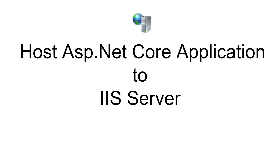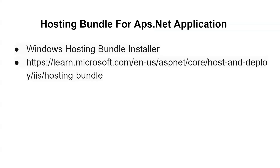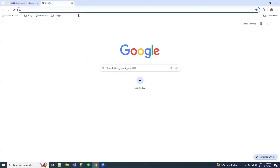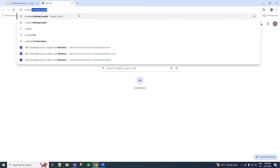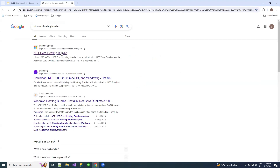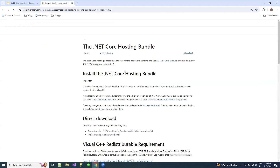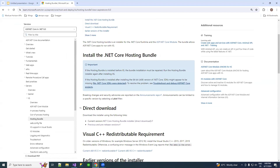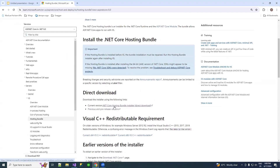To host our ASP.NET applications, we first need to install the hosting bundle. You can get this hosting bundle from the Microsoft website, or directly search for 'Windows hosting bundle' on Google Chrome. Under the direct download, there is a current version ASP.NET Core hosting bundle installer.